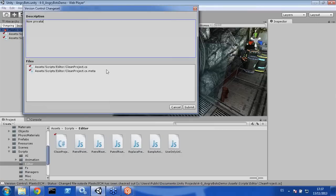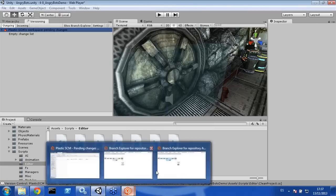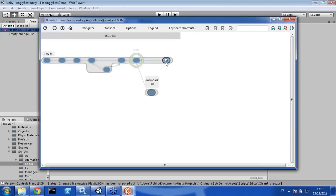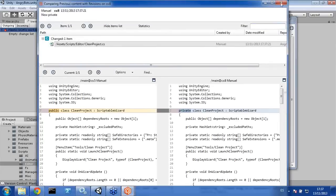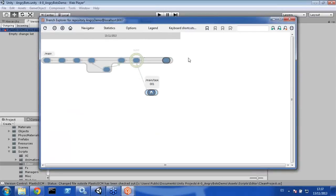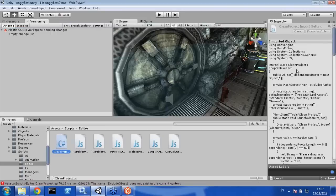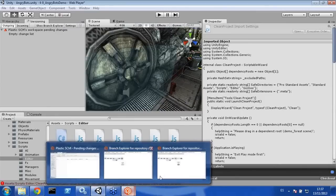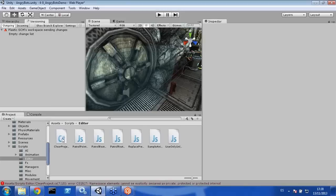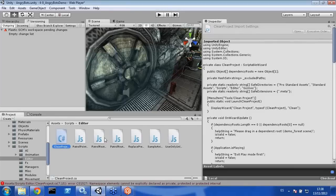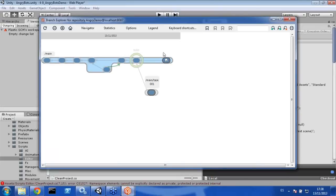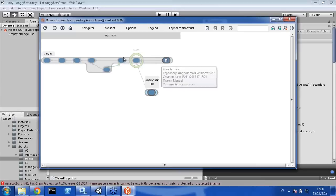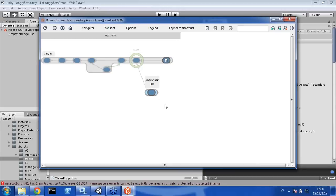I'll change it to private and submit, generating a new changeset. Refreshing the Branch Explorer, I have one new changeset with the private change in main, and another with the internal change in Task 01. If I switch back to Task 01, we no longer have private — we have internal. Switching back to main, the value changes from internal back to private. That's the power of working with Plastic — creating branches is very easy, and merging is even easier, so you can use branch-per-task or any other branching pattern to develop your code.